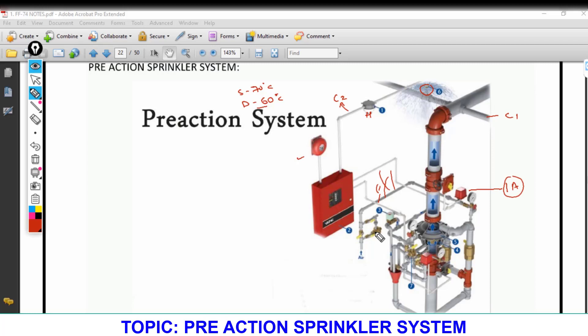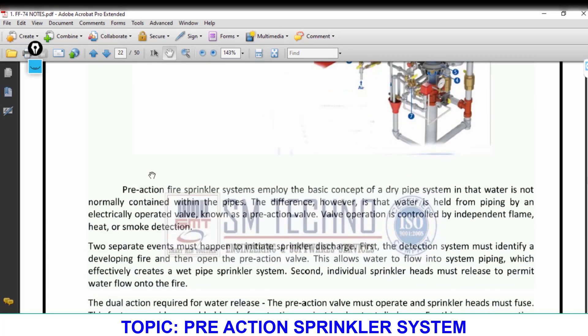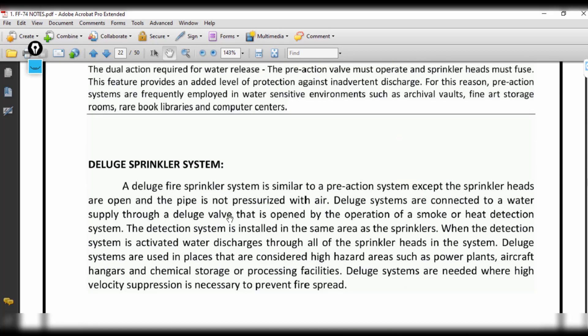At this level, we are covering just the concept of how the pre-action system works; detailed design will be covered later. A student asked: in a dry sprinkler system, is there an initial alarm? The answer is no — in a dry sprinkler system, when the sprinkler breaks, the compressed air releases first, then water supplies and the main alarm activates. The initial alarm exists only in the pre-action system, where water is supplied only when the heat detector senses heat.